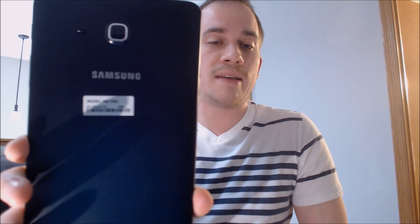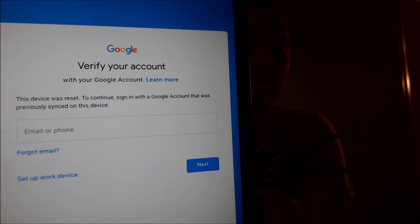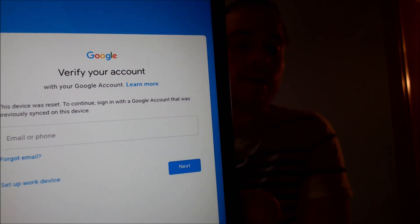Here with us today, we have a Samsung Galaxy Tab A. Samsung makes many different Android tablets, and this just happens to be the one that we have here. As we can see, this is one that does have the Google Account Lock enabled, because as we're going through the setup process, we get to the screen that says it was reset, and to continue we have to sign in specifically with the account that was previously on the device. We're making this video to let our customers know that we do offer a service to remove that type of lock from this specific model without having to have those login details.